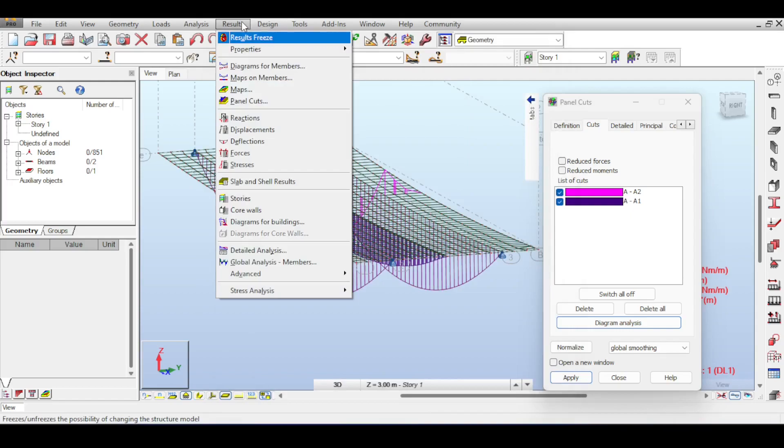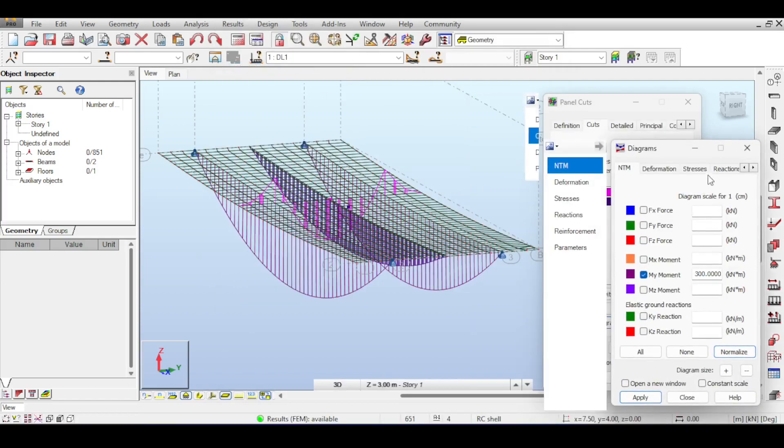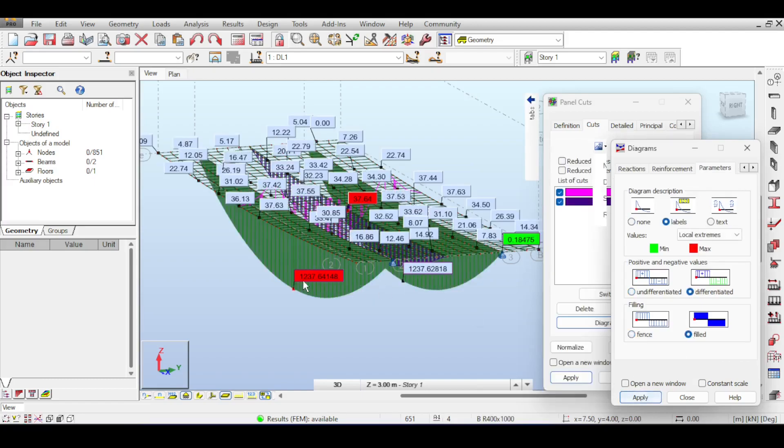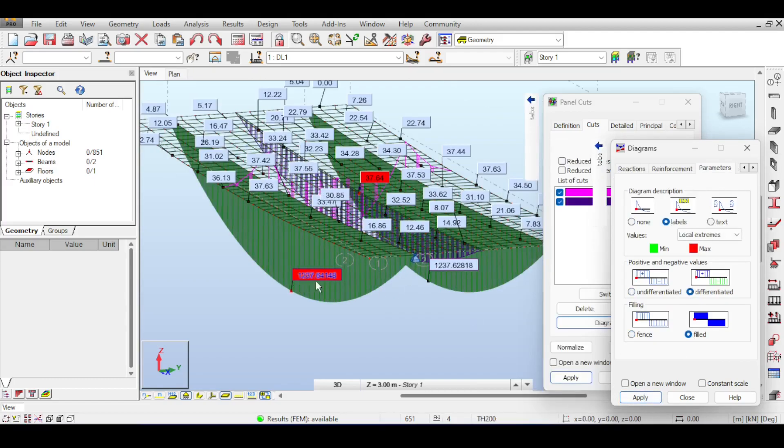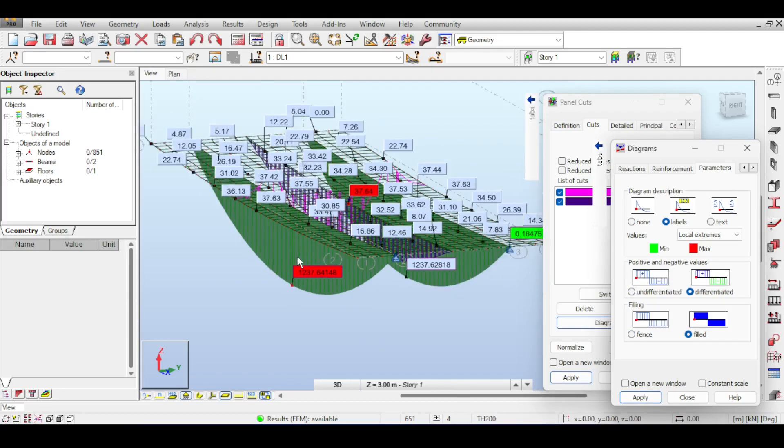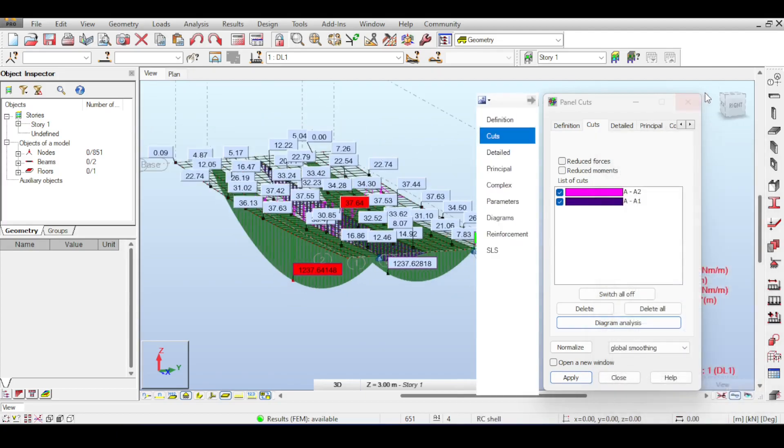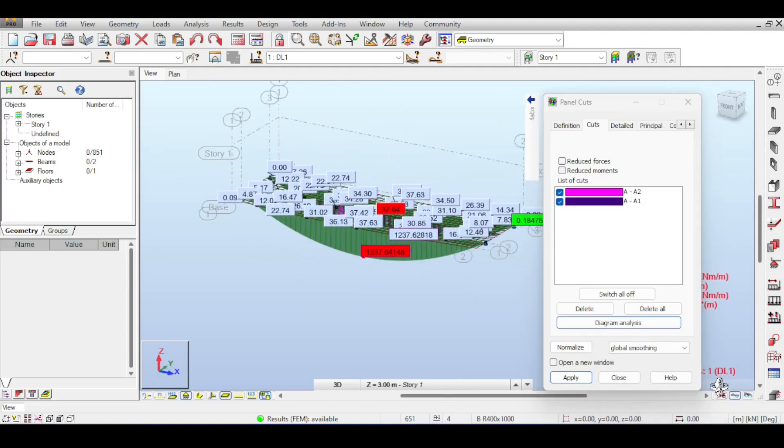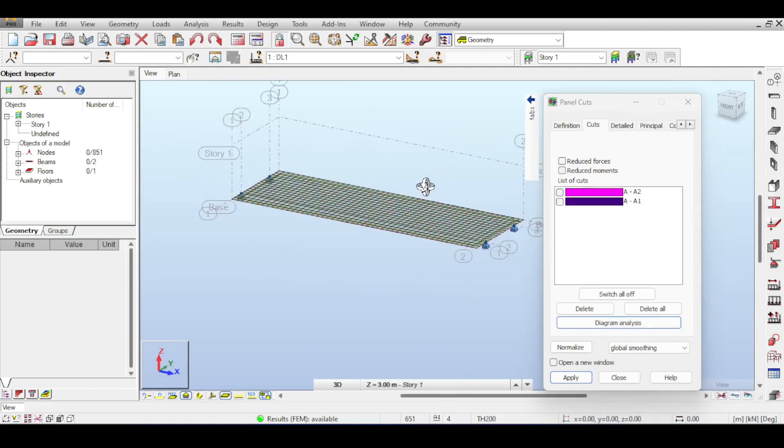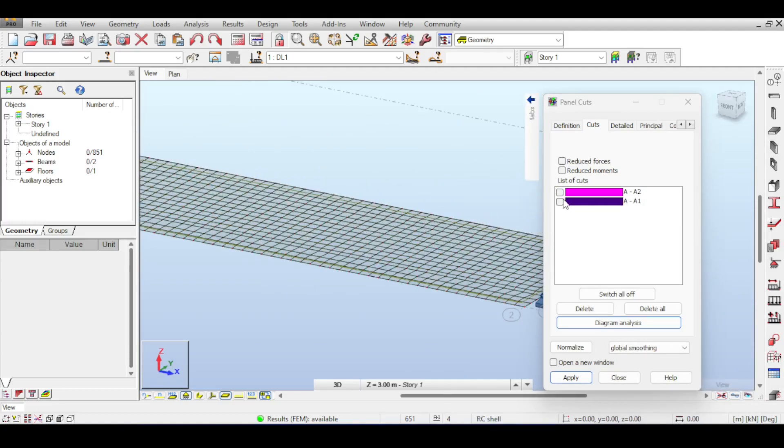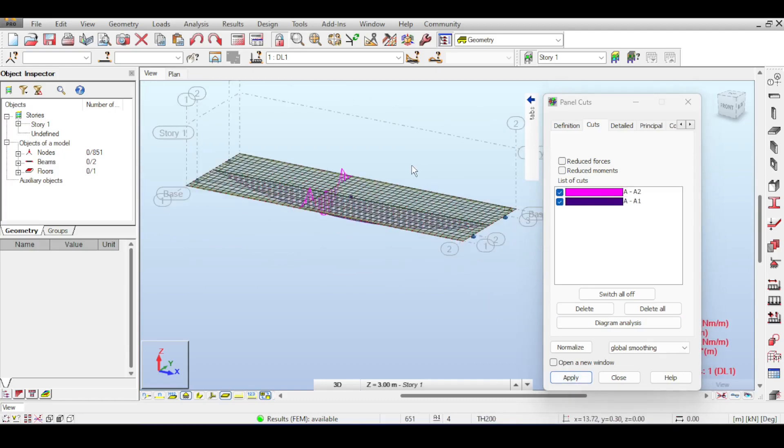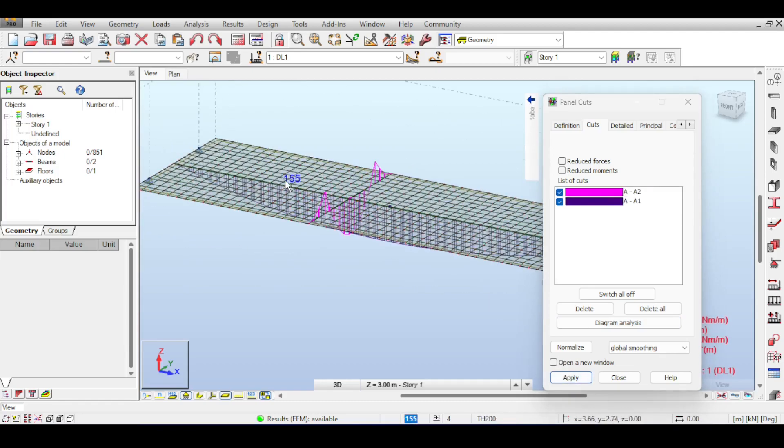First things first, if you go to the diagrams members and select the parameters and labels differentiated and filled, you see it's now 1200 so it's carrying even more moment. That's the first thing.